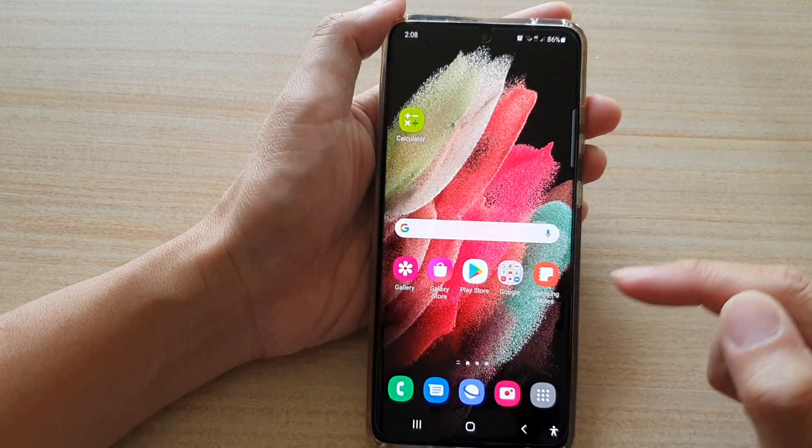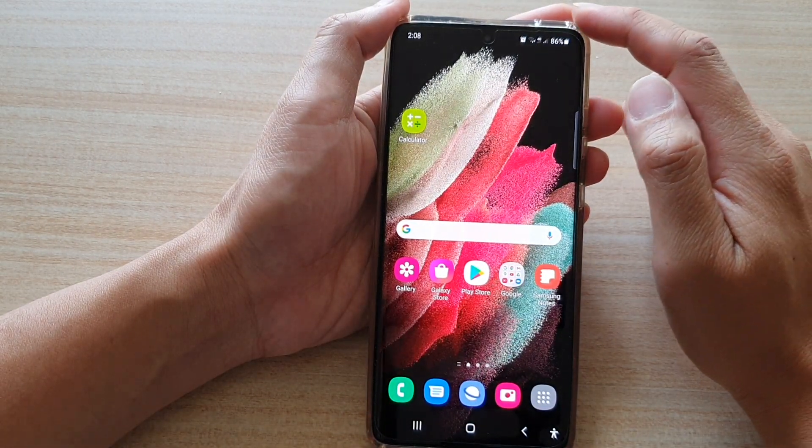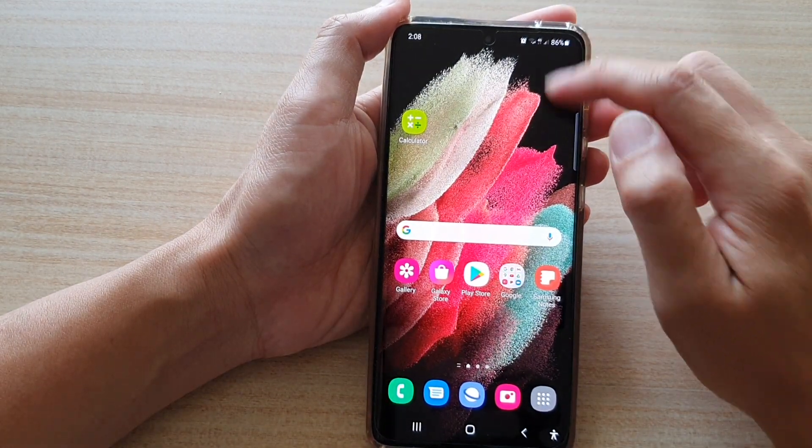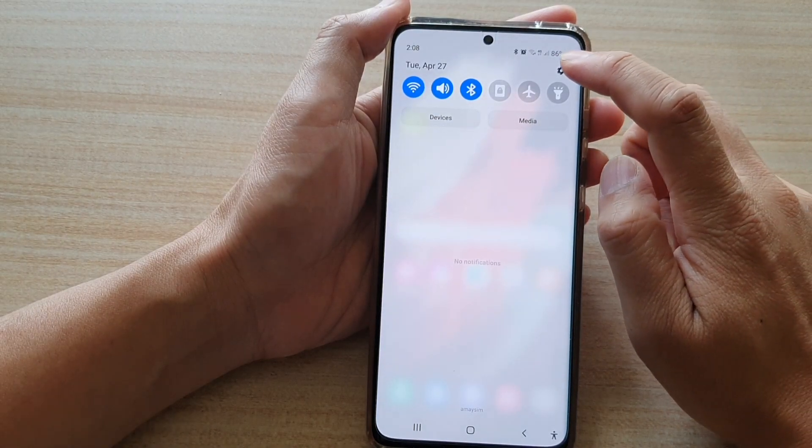First, tap on the home key to go back to your home screen, then swipe down at the top and tap on the settings button.